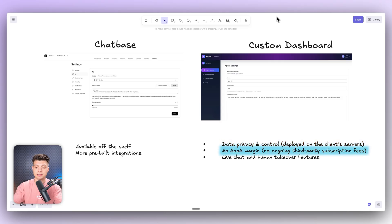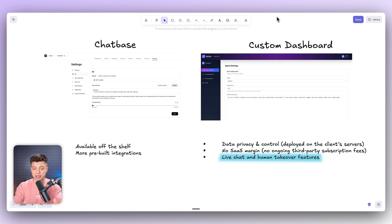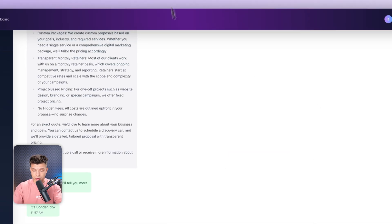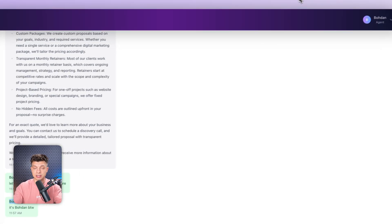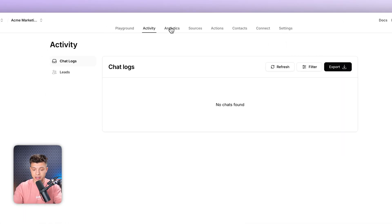The second reason is that it's cheaper in the long run. Yes, the company has to invest in the development of this custom solution, but there is no SaaS margin, no ongoing third-party subscription fees. You just pay for API tokens and that's it. And then there is live chat and human takeover — this feature where you can just take over the chat as a human agent, that's not available in tools like Chatbase.